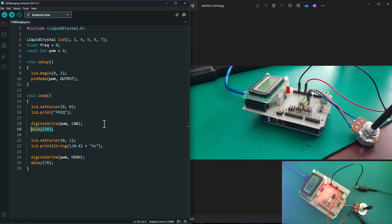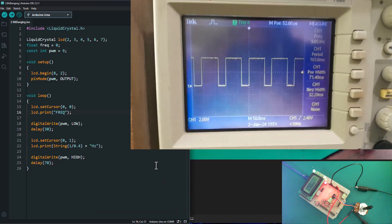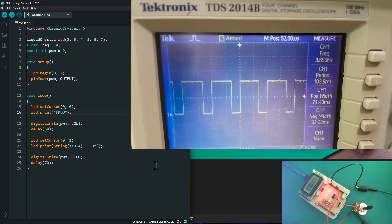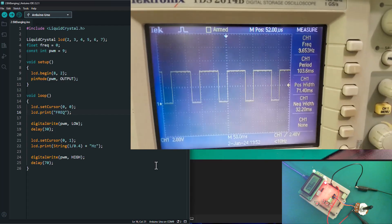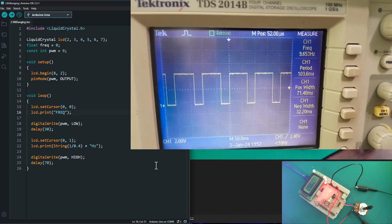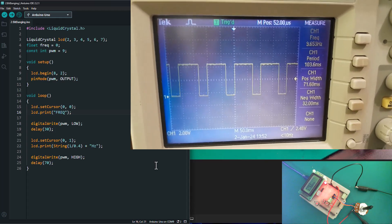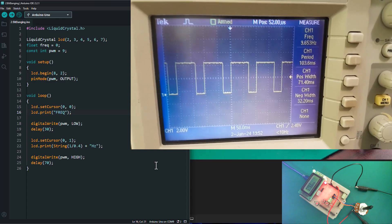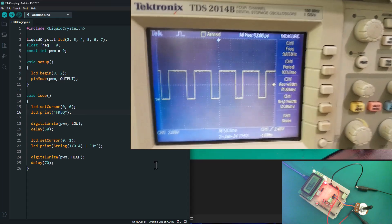Let's go ahead and load this into our Arduino board. Done uploading. As you can see on our oscilloscope, we are getting a frequency of 9.6 Hz — that's about 10 Hz as we calculated. The positive width is 71 milliseconds and the negative width is 32 milliseconds, which basically sums up what we did on our Arduino script.